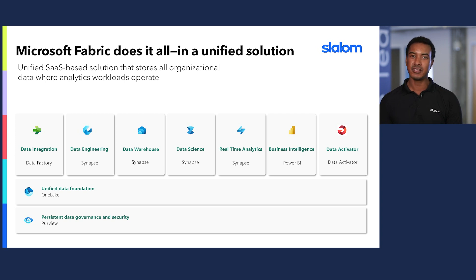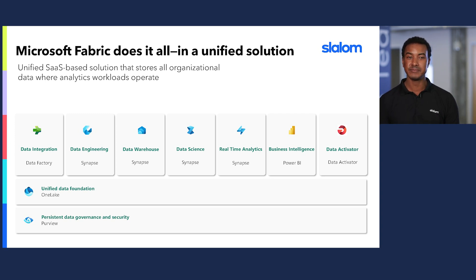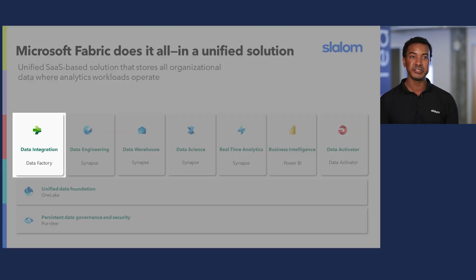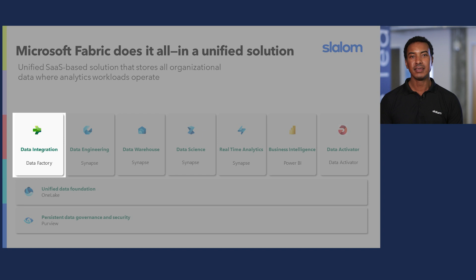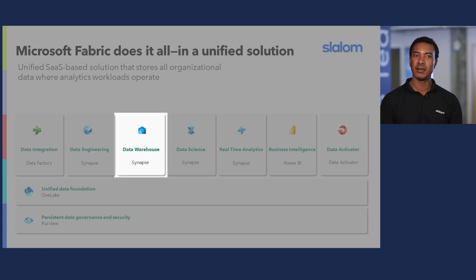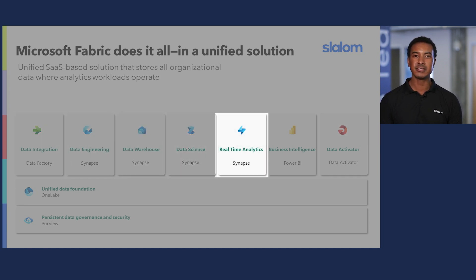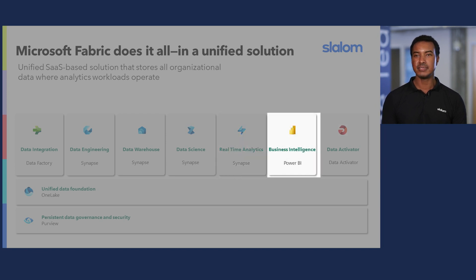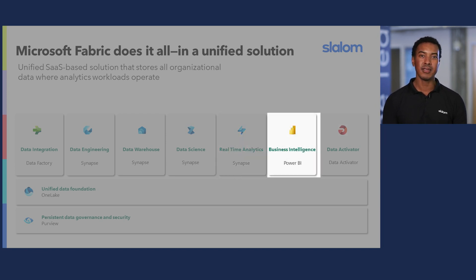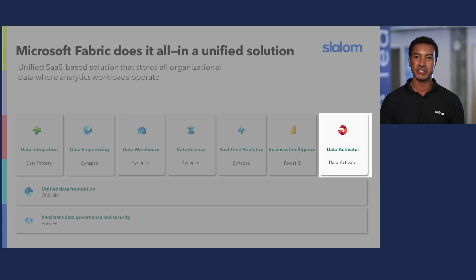Fabric's experiences include data integration with data factory, data engineering, data warehouse, data science, and real-time analytics with Synapse, business intelligence with Power BI, and monitoring alerts and activation with Data Activator.